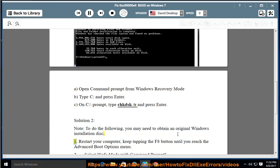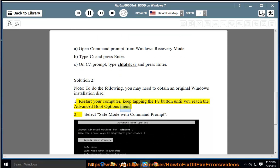1. Restart your computer and keep tapping the F8 button until you reach the Advanced Boot Options menu.